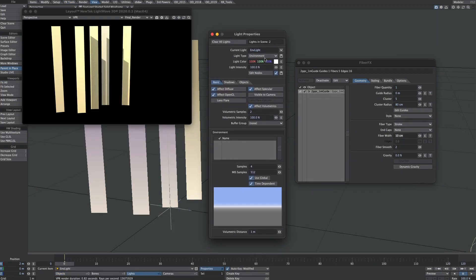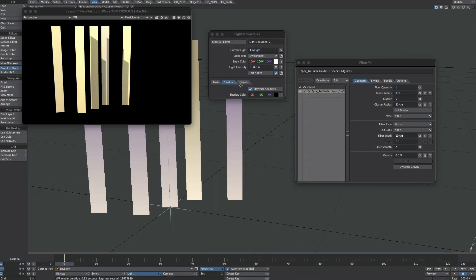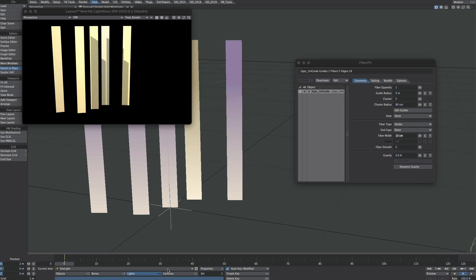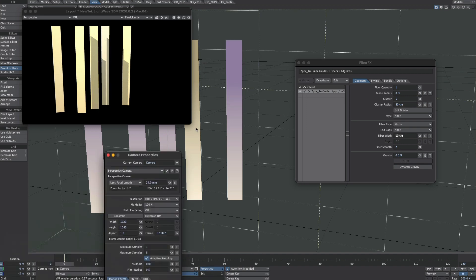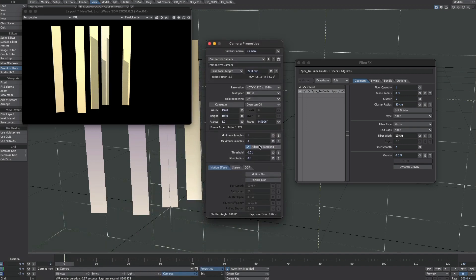I'm going to turn off the shadows for the environment light, and on the camera I'm just going to turn off adaptive sampling. Again, just for efficiency.